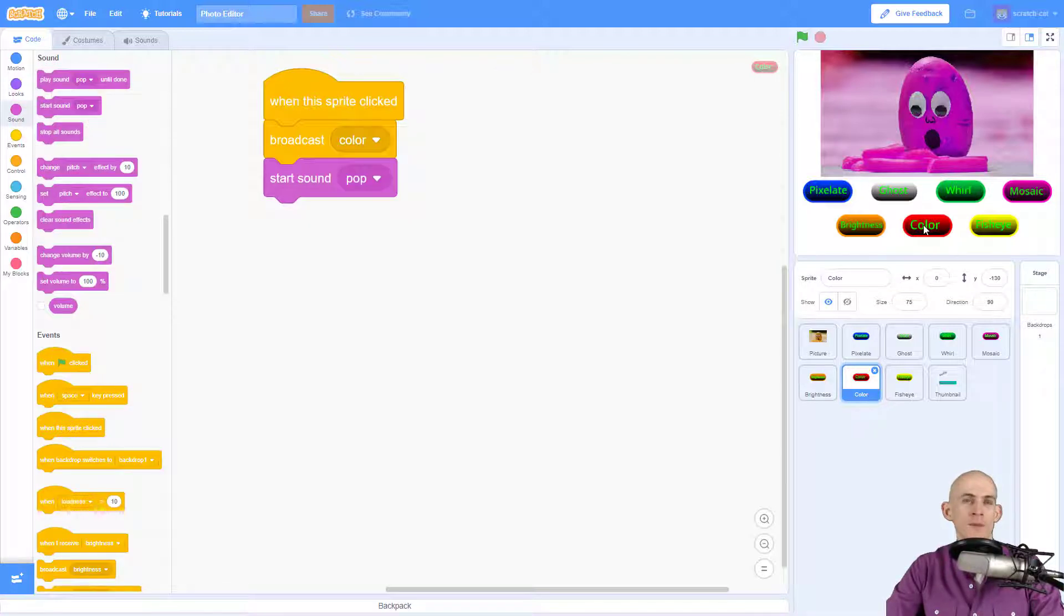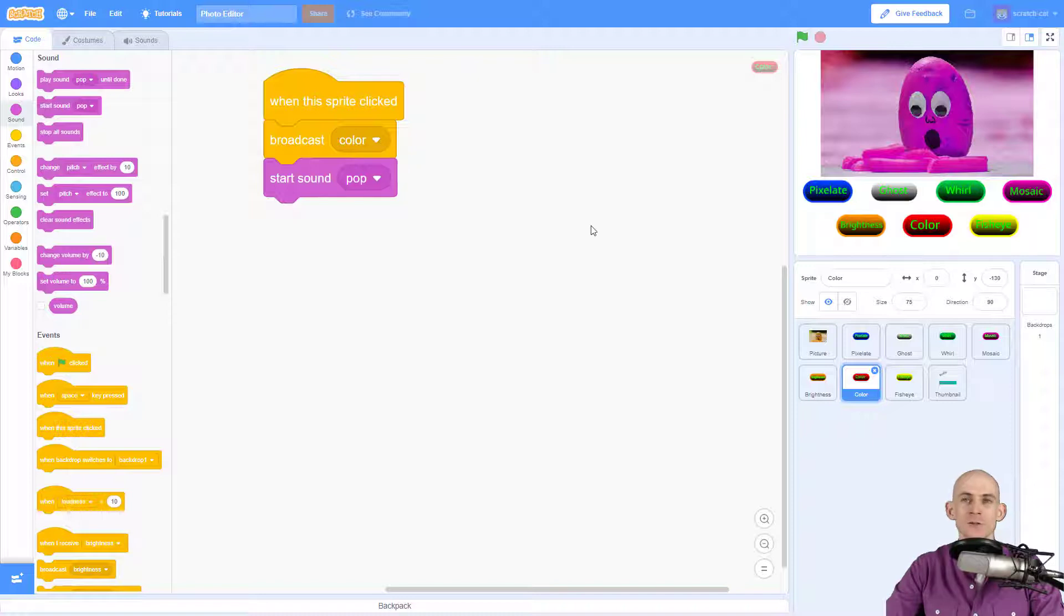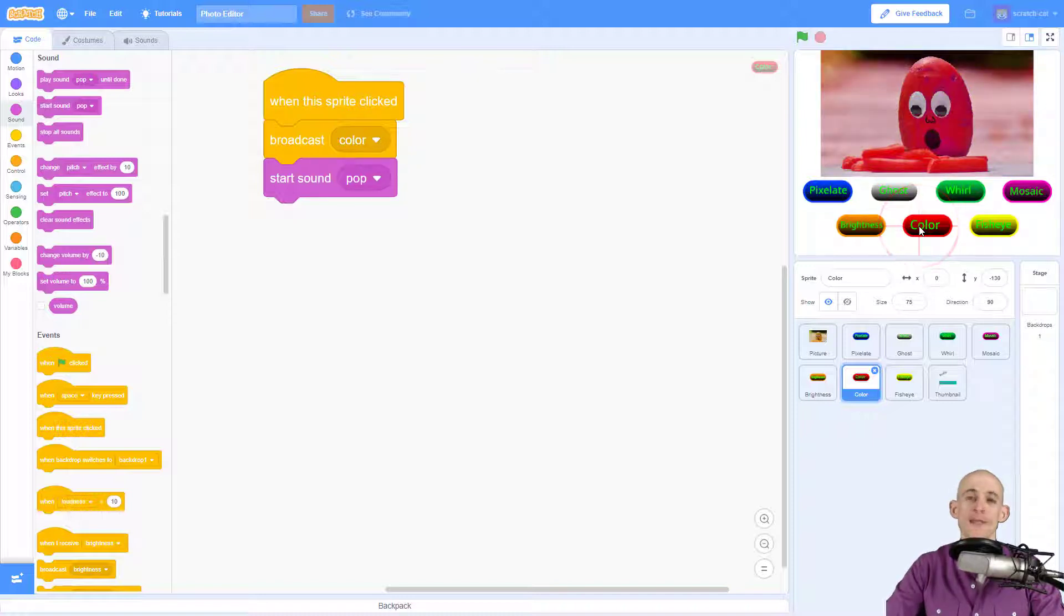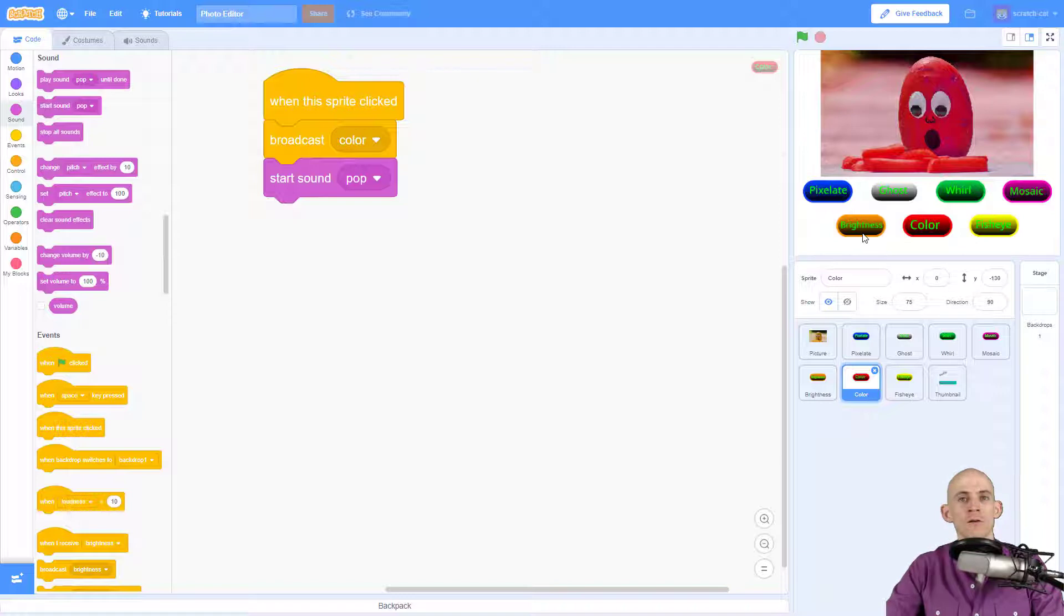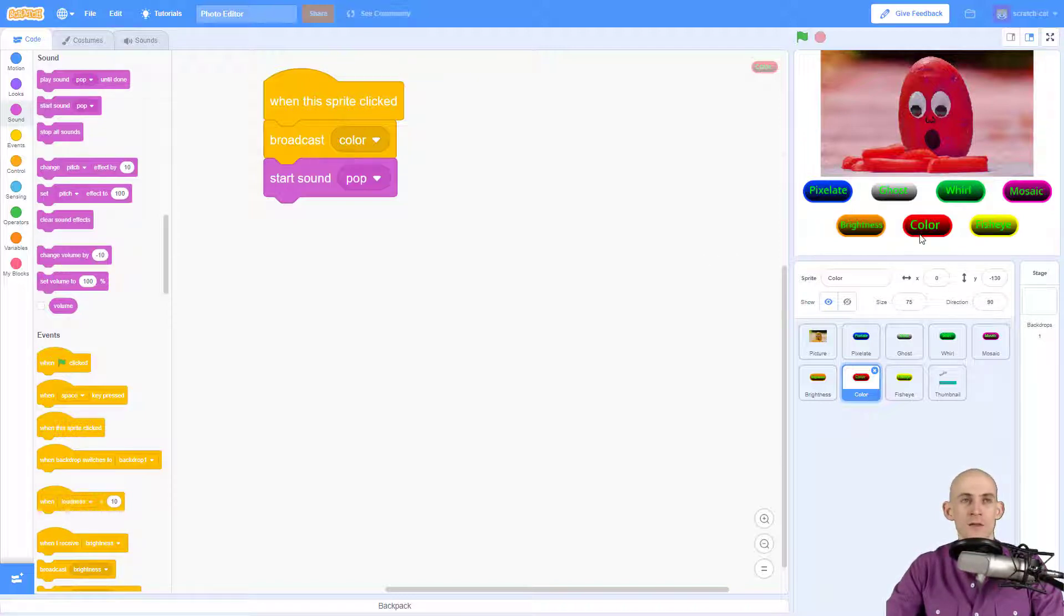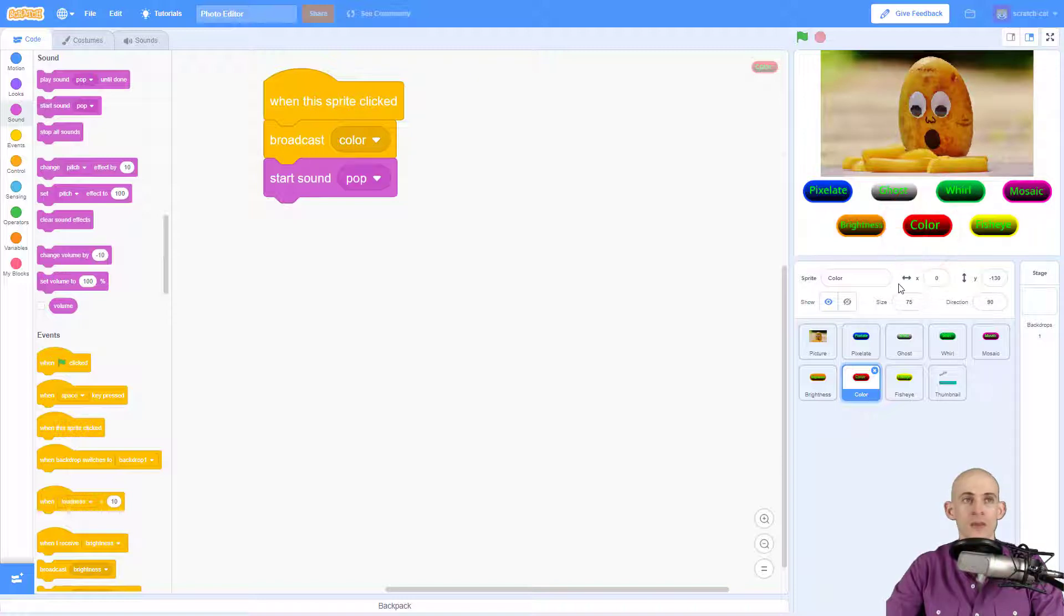So now when I press the color button it's going to broadcast the message and it's going to play the sound pop. So now you can actually hear it. This is great for people who might be hard of sight who are unable to see if a button is pressed down, and they can click on something and hear that something has happened.